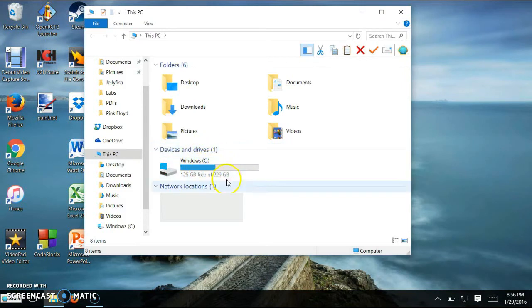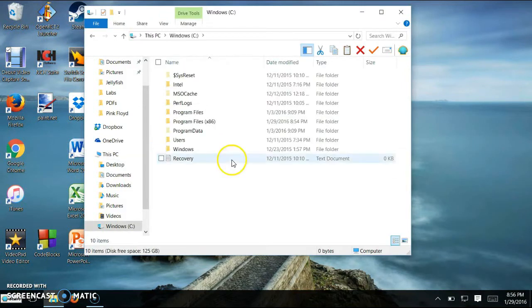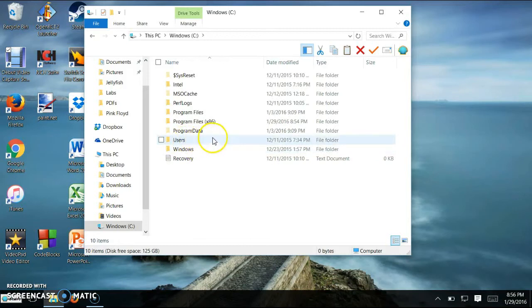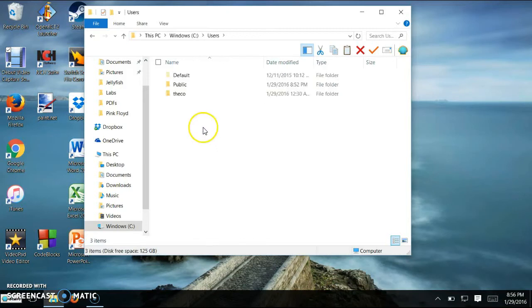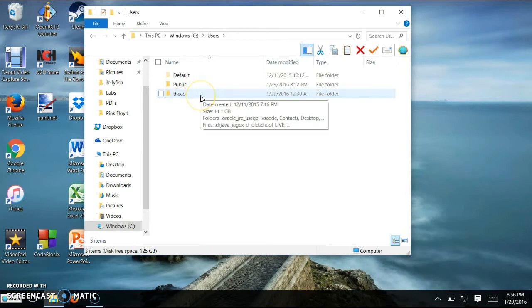You're going to want to go to Windows C. Then you're going to want to pick the one called users. Then you're going to want to pick the one that has your name.